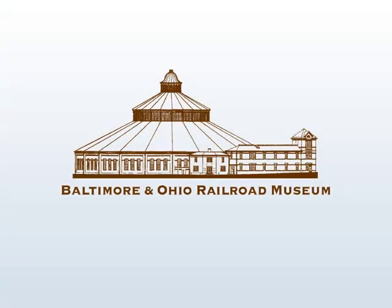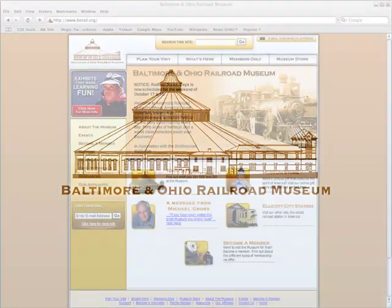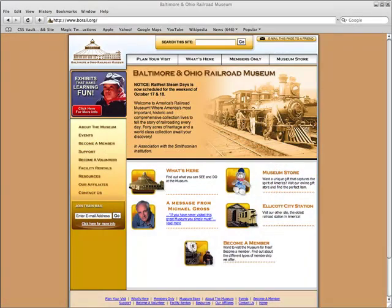The Baltimore and Ohio Railroad Museum is the oldest and most comprehensive American railroad collection in the world. WebConnection was hired to develop a website that served multiple purposes for various audiences.